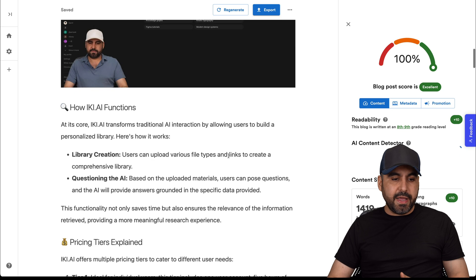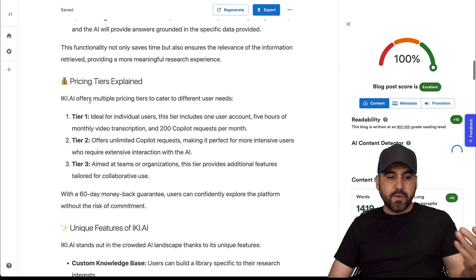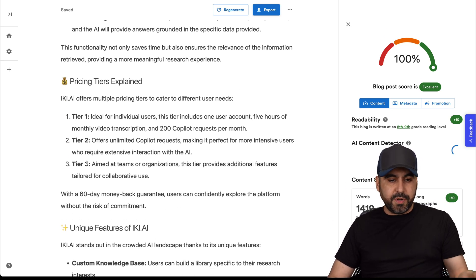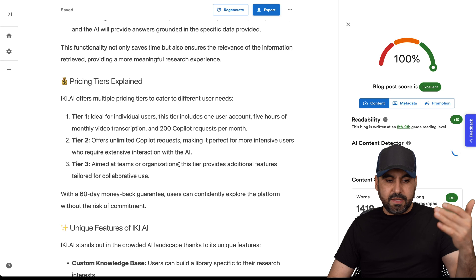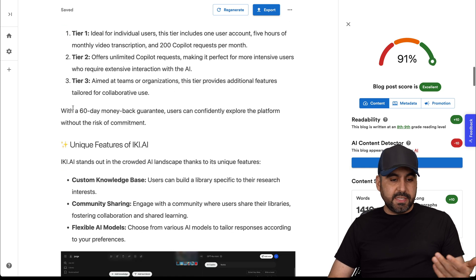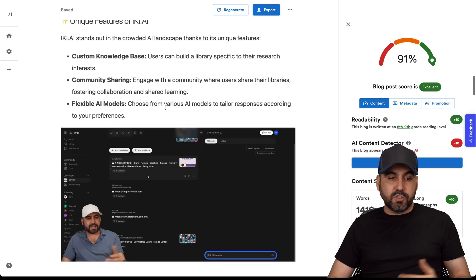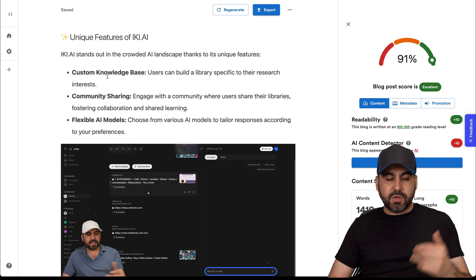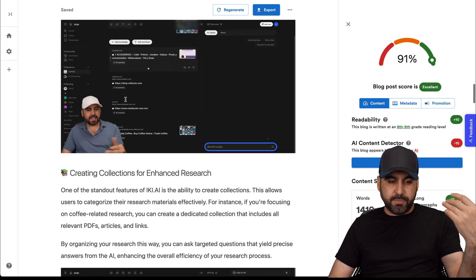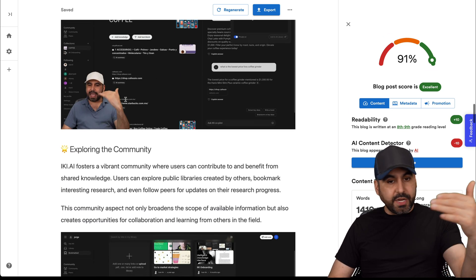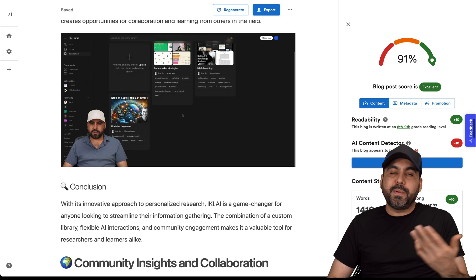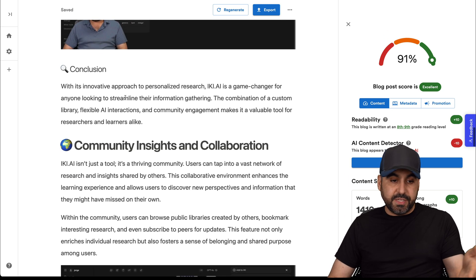Overview of Icky AI. That's because that's the video about the pricing tier explained - tier one, two, three and why I think it's a good idea between these tiers. The 60-day money back guarantee. It's spot on so far. Unique features in Icky AI. Custom knowledge base, community sharing, flexible AI models. You got your screenshots inside of here. It depends if you want to use that or not, but it's using it.